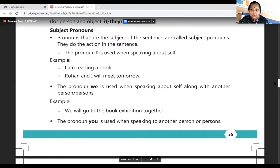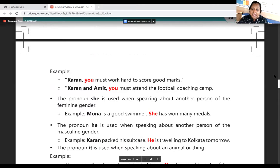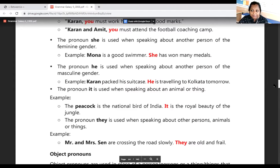The pronoun 'you' is used when speaking to another person or persons. Example: 'Karan, you must work hard to score good marks.' 'Karan and Amit, you must attend the football coaching camp.' The pronoun 'she' is used for the feminine gender: 'Mona is a good swimmer. She has won many medals.' The pronoun 'he' is for masculine gender: 'Karan packed his suitcase. He is travelling to Kolkata tomorrow.' The pronoun 'it' is used for an animal or thing: 'The peacock is a national bird of India. It is a royal beauty of the jungle.' The pronoun 'they' is used for other persons, animals, or things.